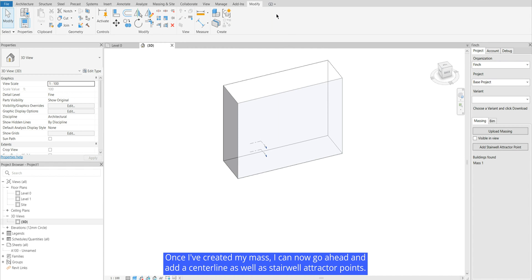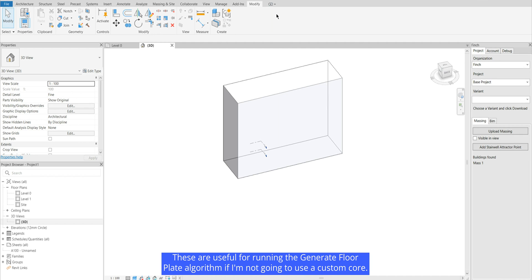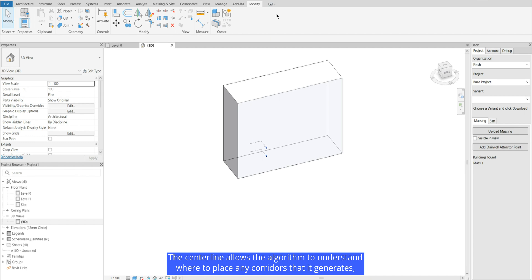Once I've created my mass I can now go ahead and add a centerline as well as stairwell attractor points. These are useful for running the generate floorplate algorithm if I'm not going to use a custom core. The centerline allows the algorithm to understand where to place any corridors that it generates.